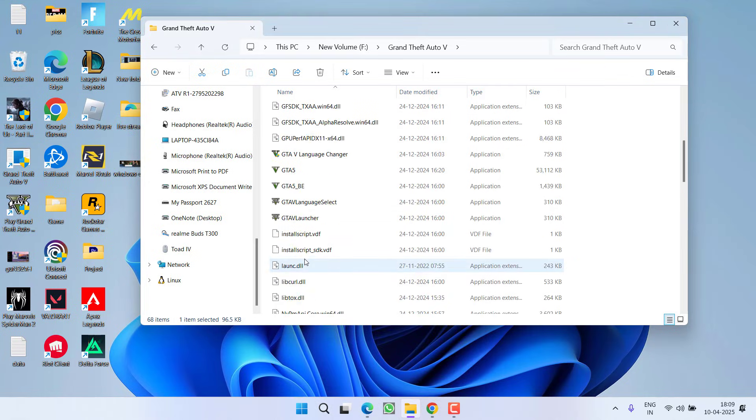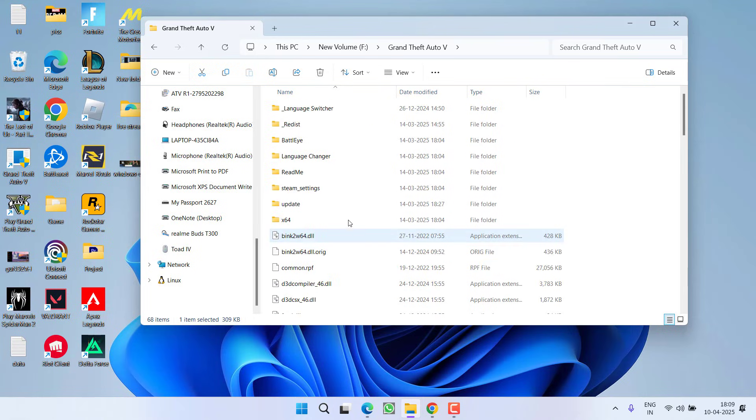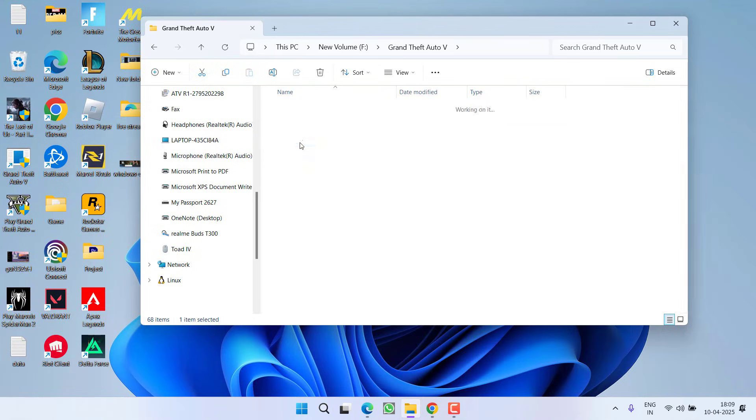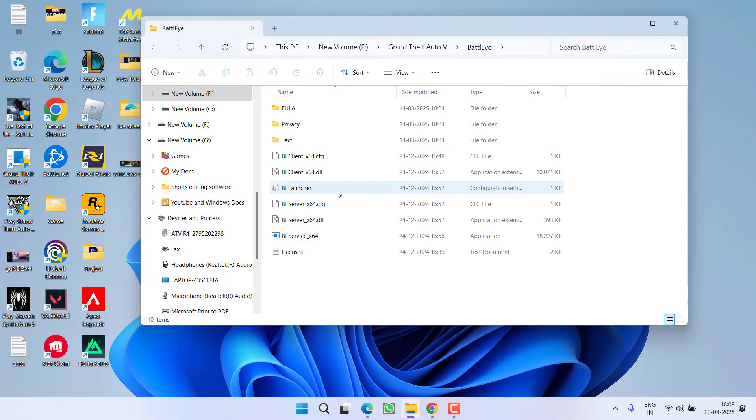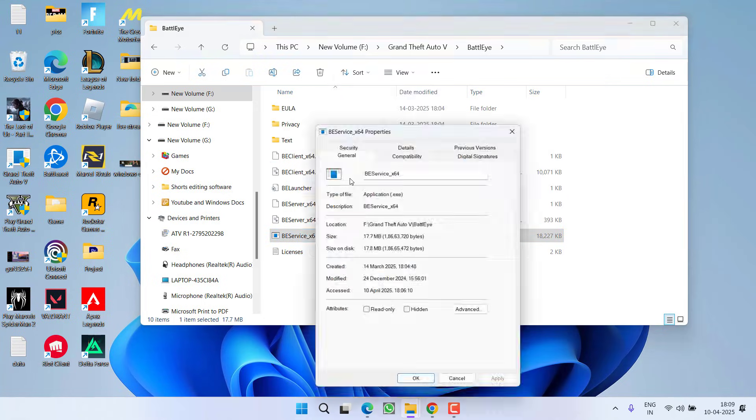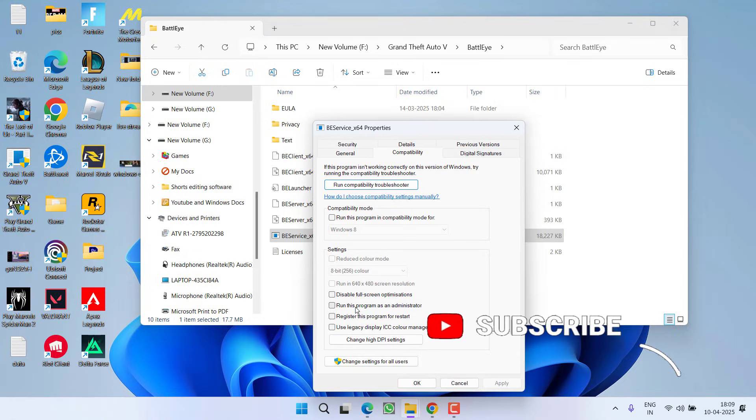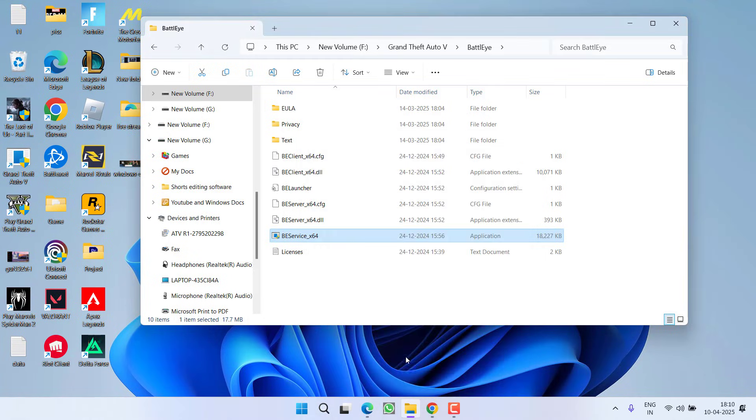You need to do the same with GTA 5 as well as GTA 5 launcher. Next open BattlEye folder and again you will find BE service. Do the same right click properties compatibility and check mark this particular option run this program as an administrator. Hit apply and ok button.